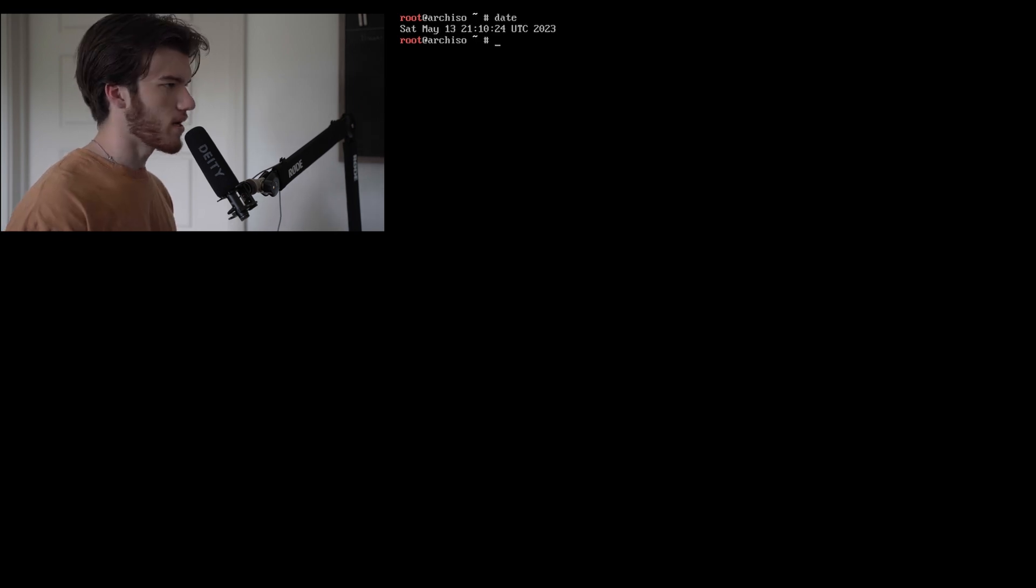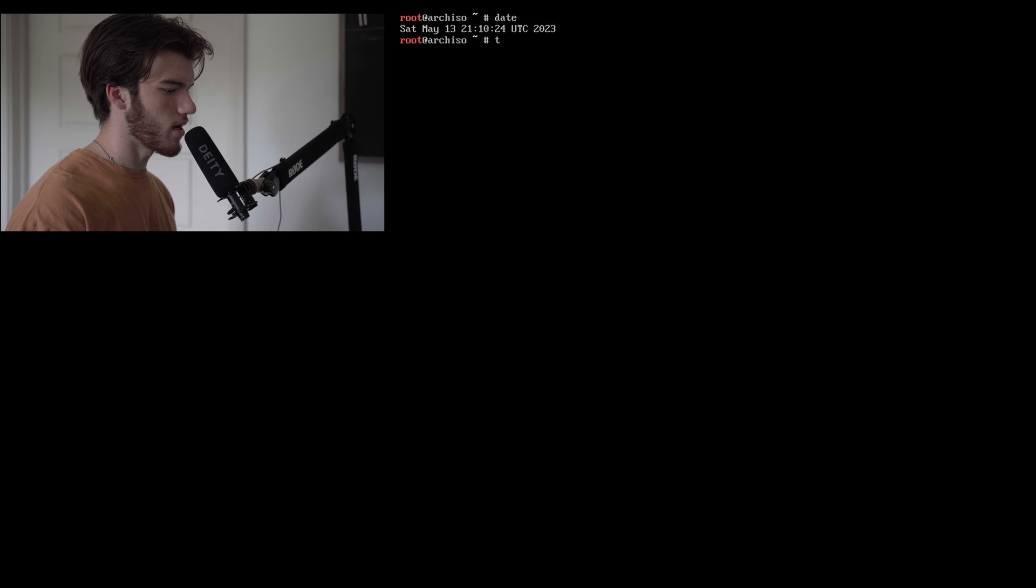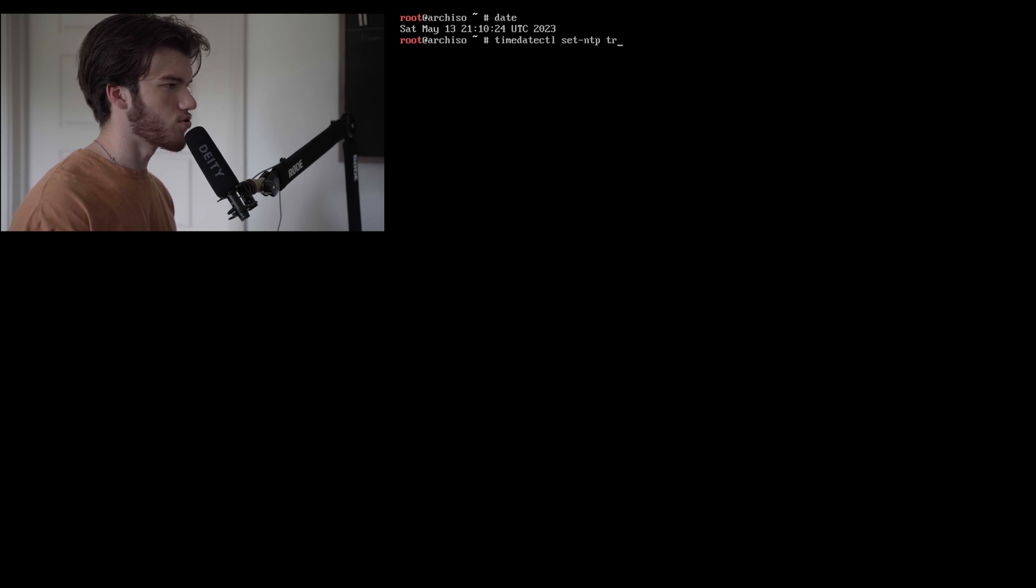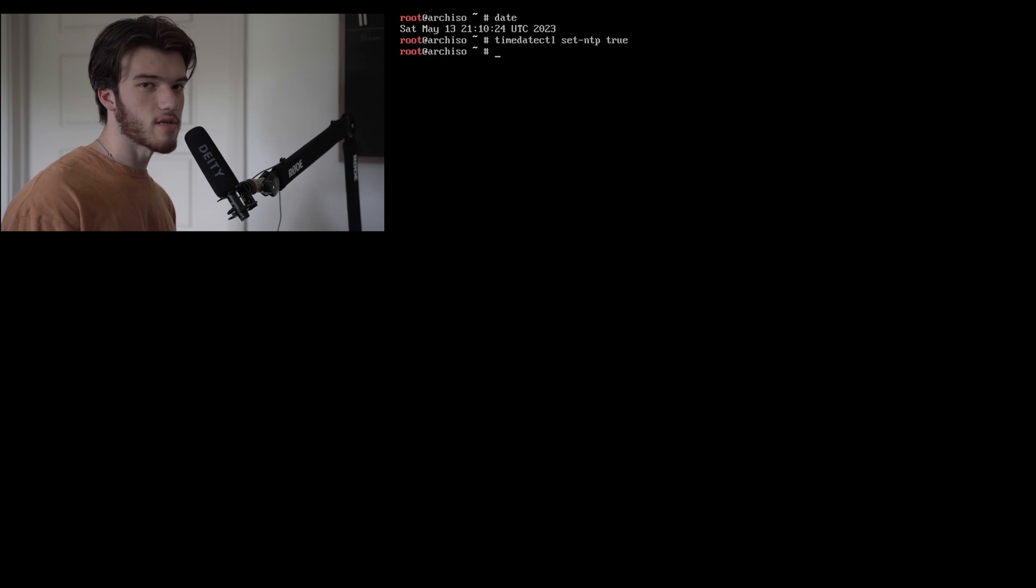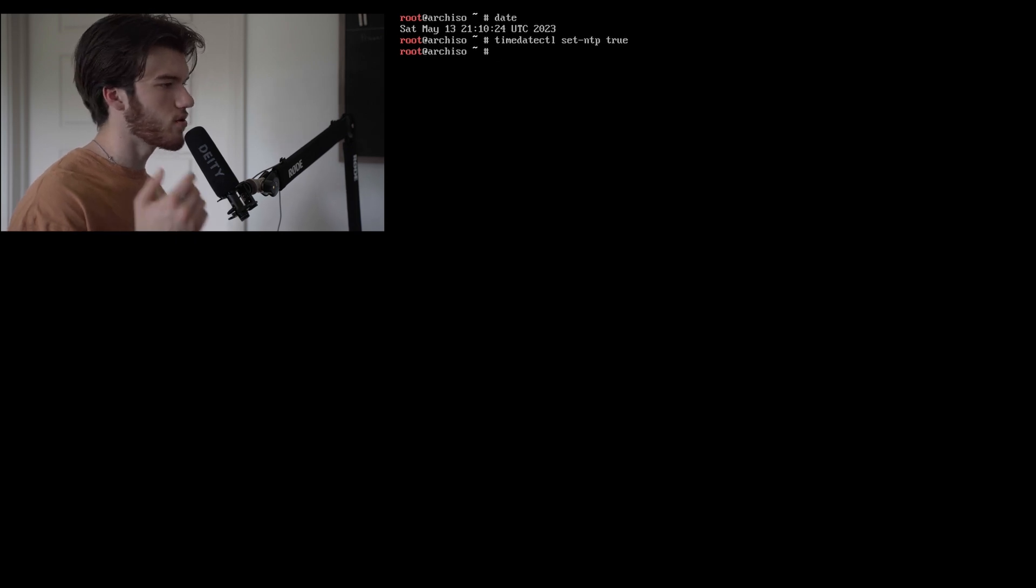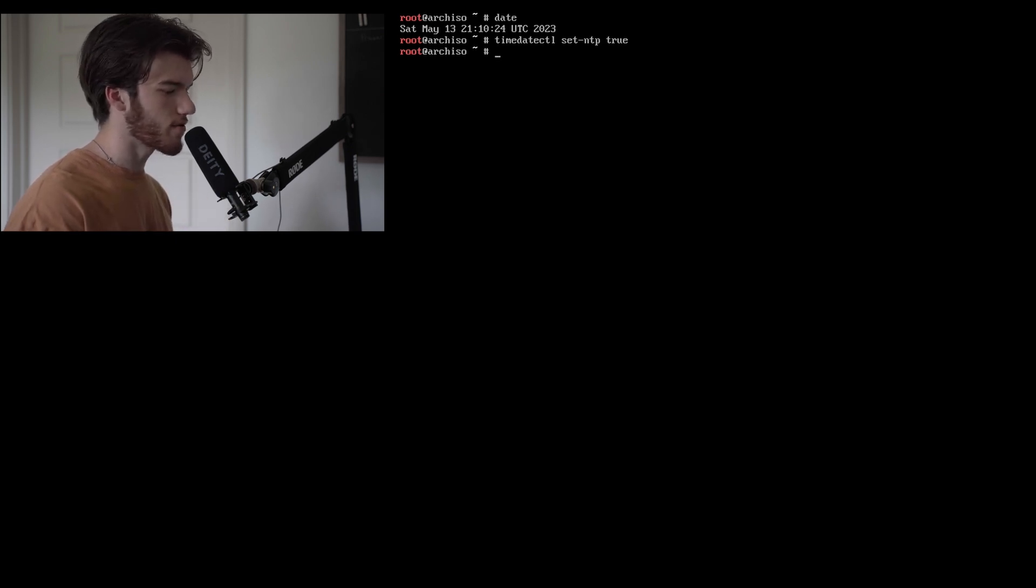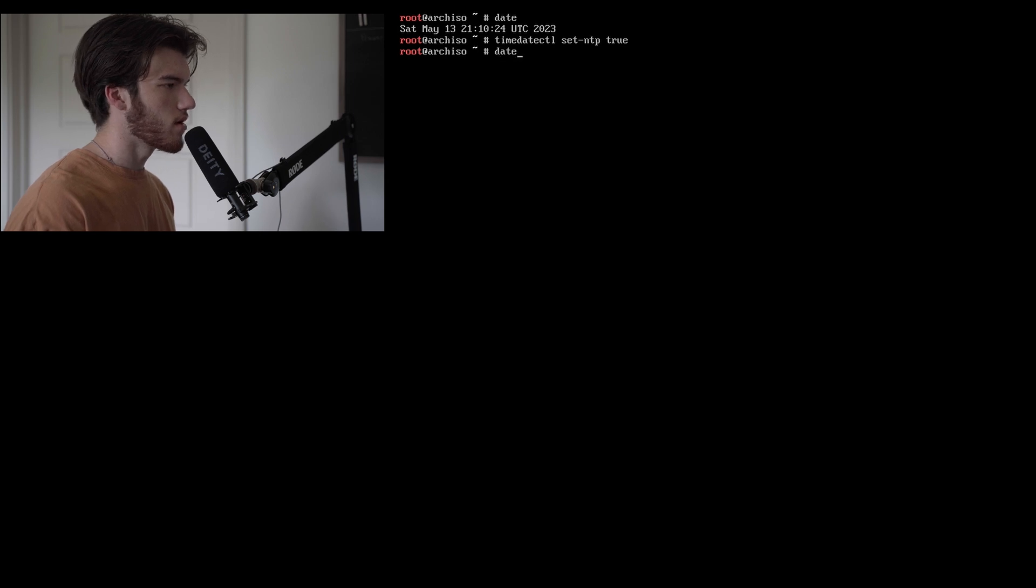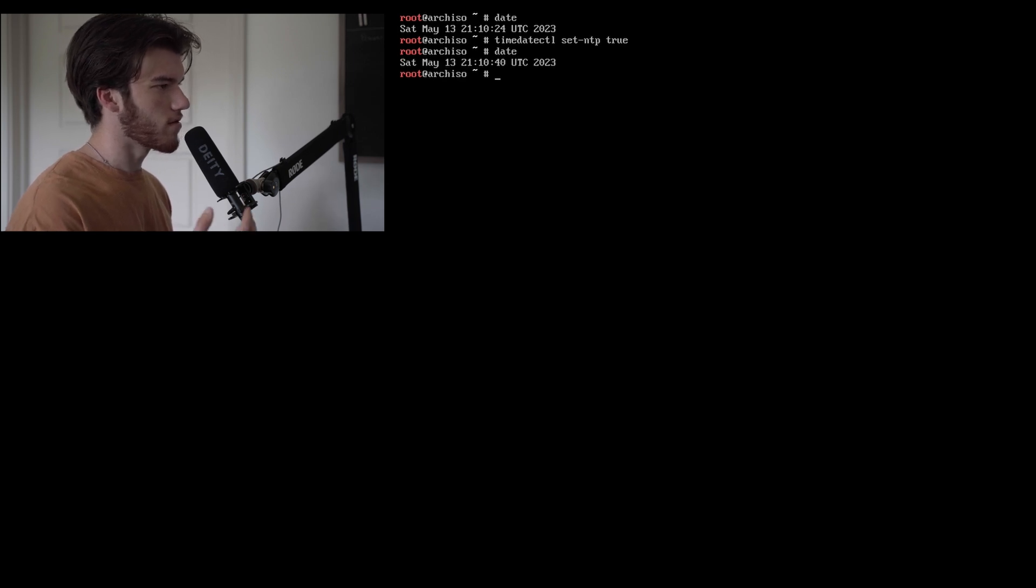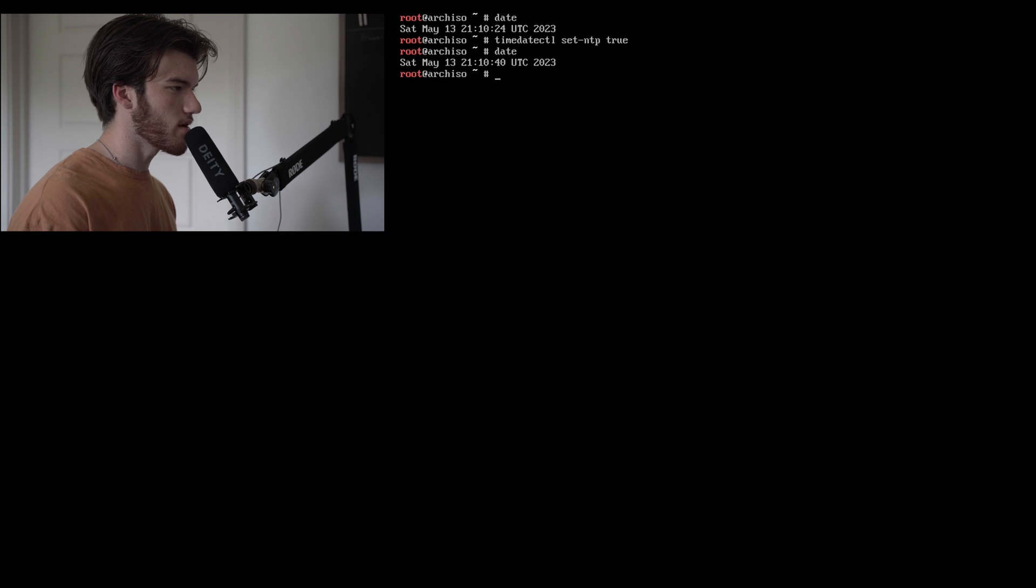Now we'll do date and then timedatectl set-ntp true. What this does is it sets our system hardware to and follow an NTP server so that we're always accurate. Run date again and obviously this one was actually accurate already so we're good.